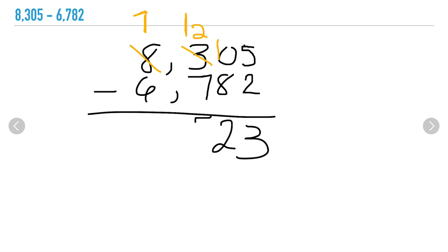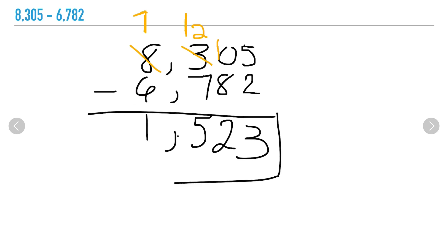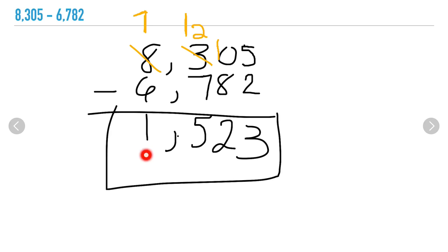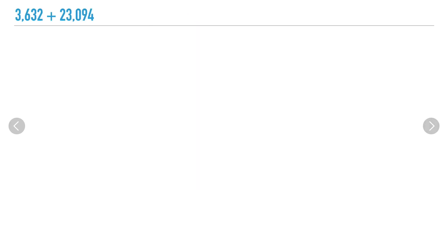My difference is 5. And lastly, let's move on to my thousands place: 7 minus 6, my difference is 1. So 8,305 minus 6,782 is 1,523. Let's try another problem. In this problem I have 3,632 plus 23,094.